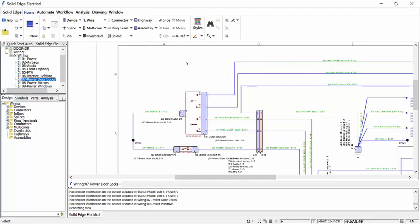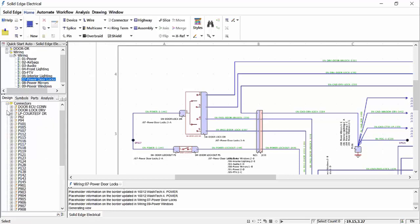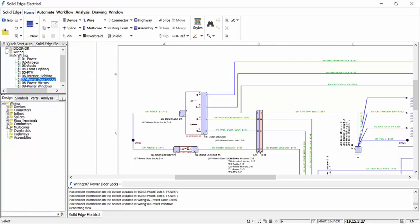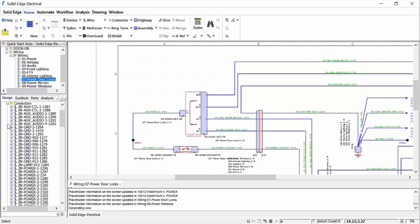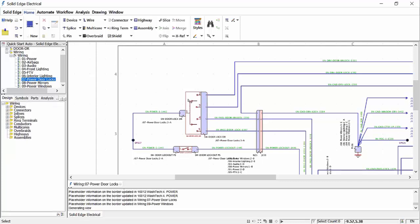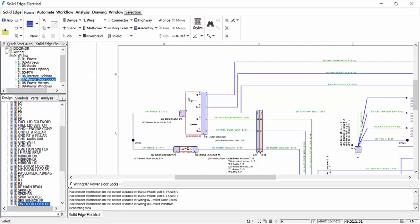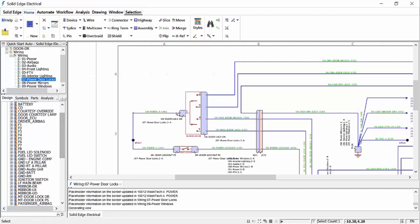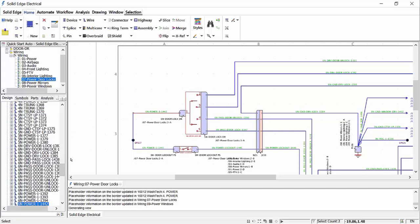Here we will open an existing project. Taking a look at the power door locks diagram, we can explore all the elements from within the design browser that make up the schematics, such as devices, connectors, inlines, conductors and so on. With intelligent cross highlighting from either the diagram or the design browser, it is easy for the designer to identify which object is which.